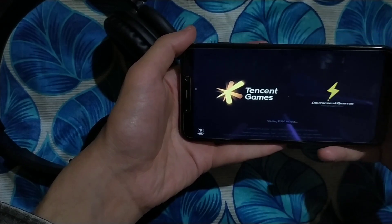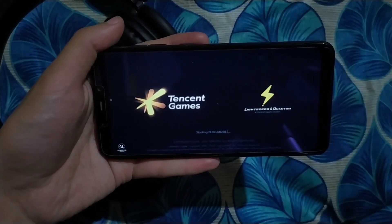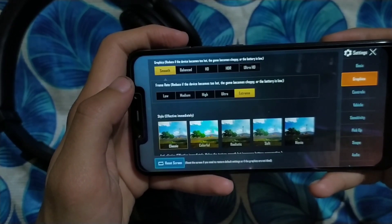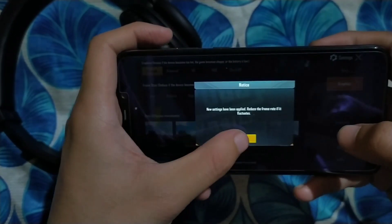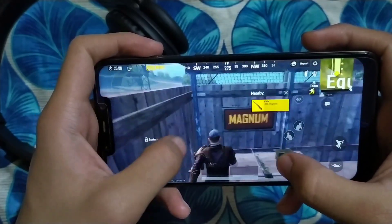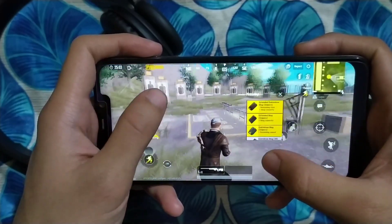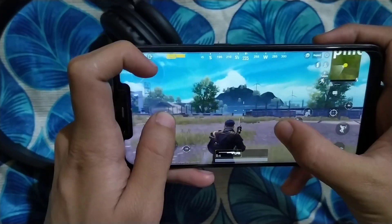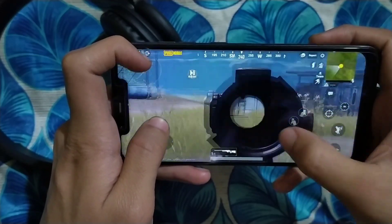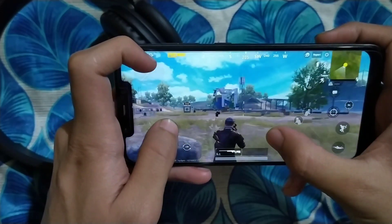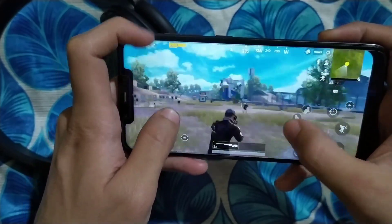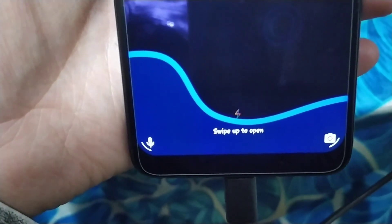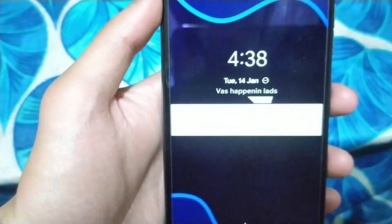Now for PUBG. Gaming Mode turned on automatically when I launched the game. I'm playing in the training arena on Smooth Extreme graphics — the performance is smooth and graphics look great. The ROM supports up to HDR Medium for frame rate. Gyroscope is working really well here, so if you're a gyroscope player this ROM is a great choice.